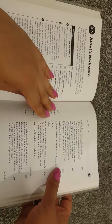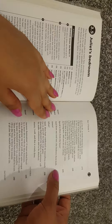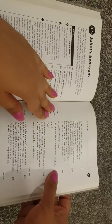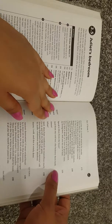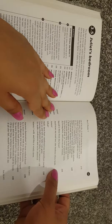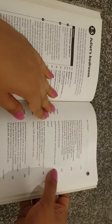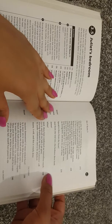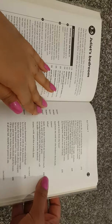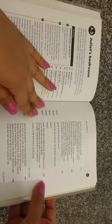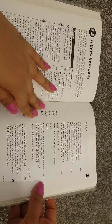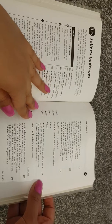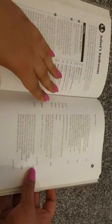Then since the case so stands as now it doth, I think it best you married with the county. Oh, he is a lovely gentleman, Romeo's a dishclout to him, an eagle madam, hath not so green, so quick, so fair an eye as Paris hath. Beshrew my very heart, I think you are happy in this second match, for it excels your first, or if it did not, your first is dead, or were as good he were, as living here, and you no use of him. Juliet: speakest thou from thy heart? Nurse: and from my soul too, else beshrew them both. Juliet: amen. Nurse: what? Juliet: well thou hast comforted me marvellous much, go in and tell my lady I am gone, having displeased my father to Lawrence's cell, to make confession and to be absolved. Nurse: marry I will, and this is wisely done. Exit nurse.